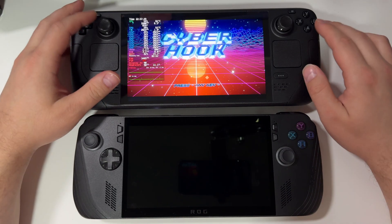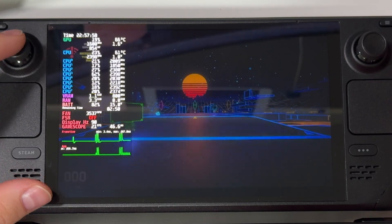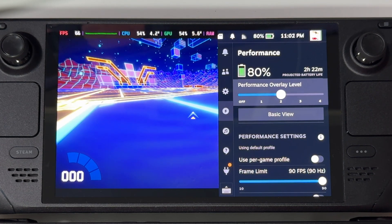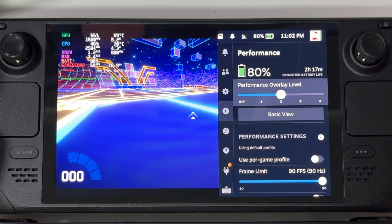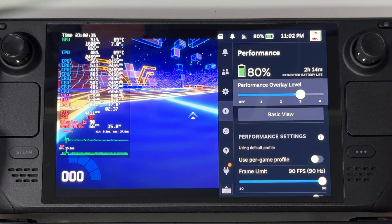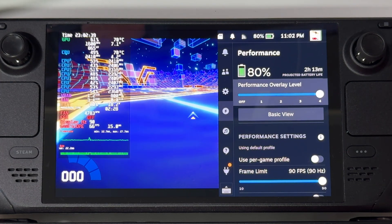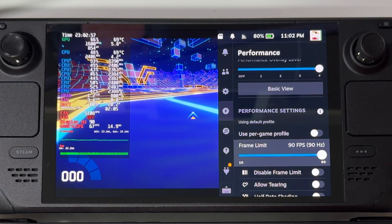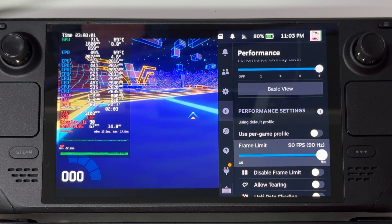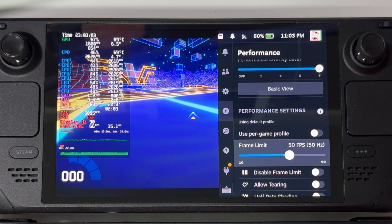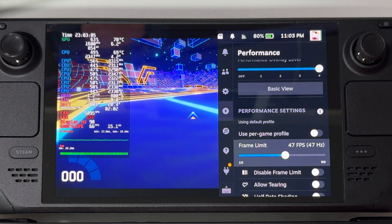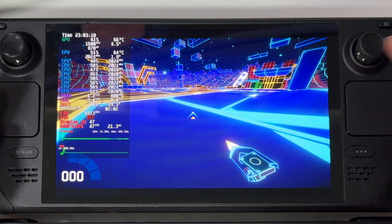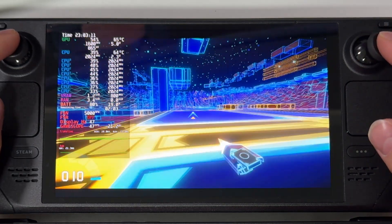Now let's check the same things on SteamOS. We're in the game, everything is quite smooth. Let's toggle our overlay — it looks kind of the same as on BazziteOS, just slightly bigger. Let's see if we can adjust our FPS by toggling the frame limit — let's set it around 47, still smooth enough to save battery life. And it went straight away to 47. It works just flawlessly.